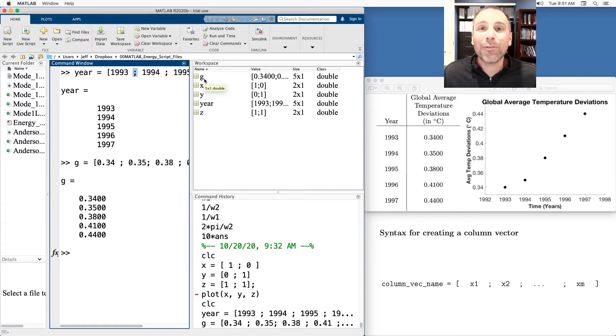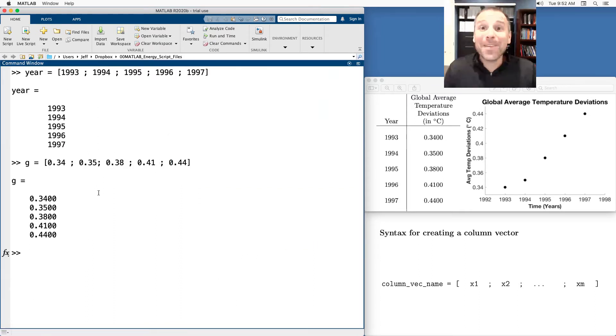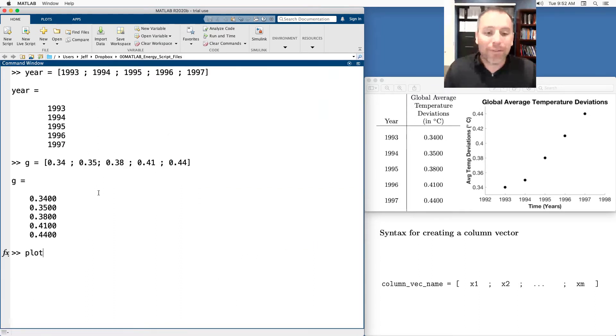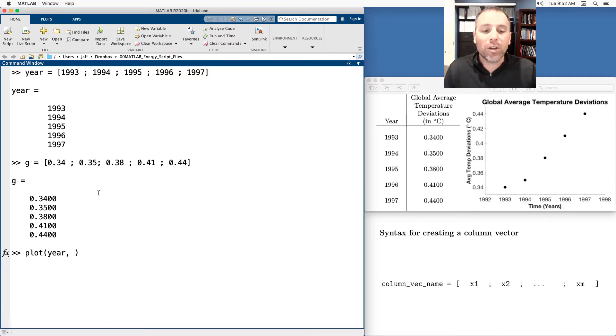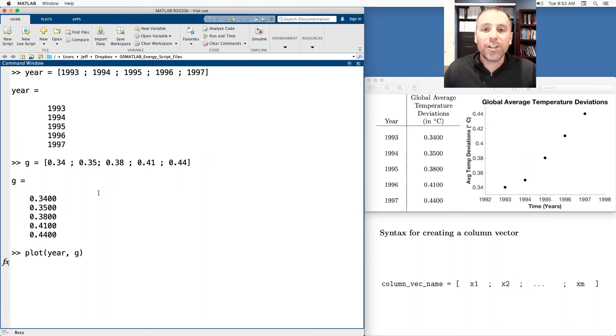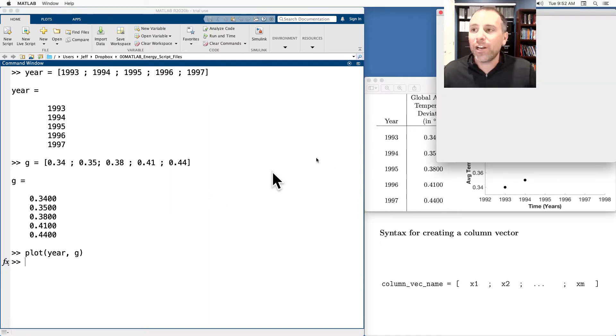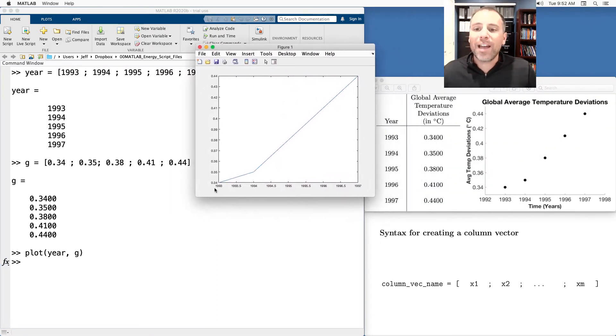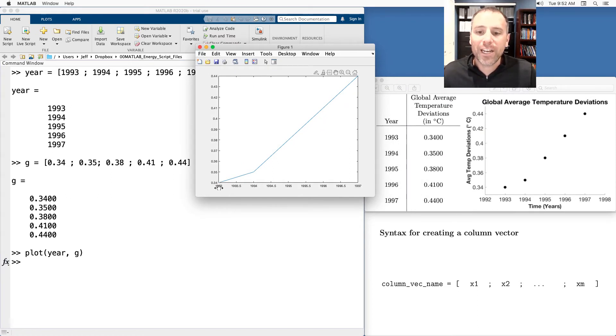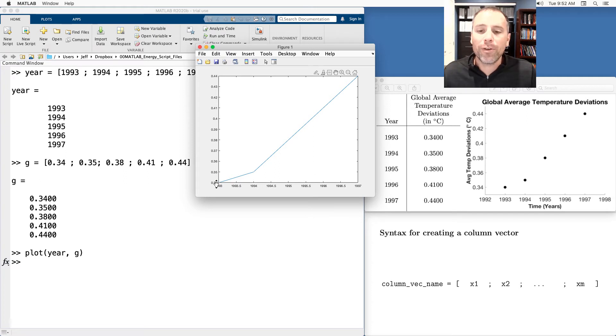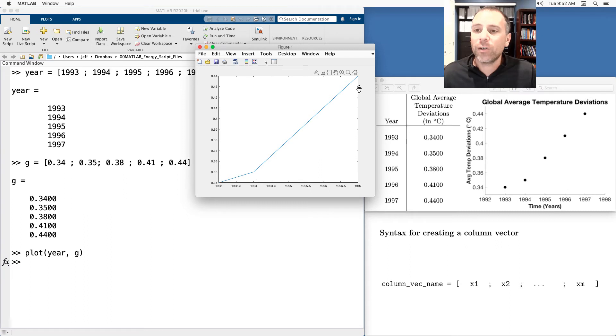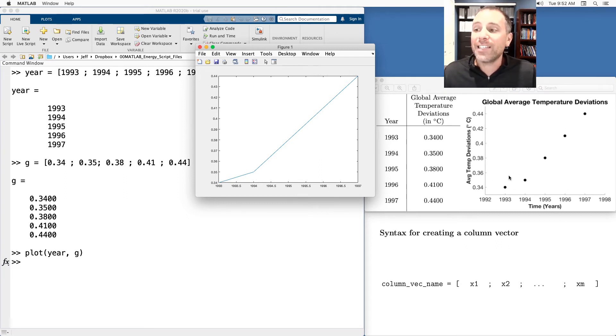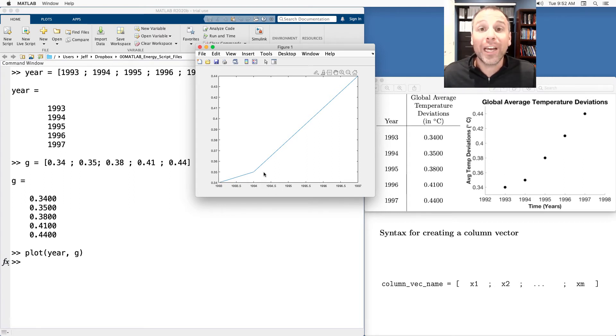G, which is global average temperature variations, is a five by one column vector. Something that's fun about MATLAB is now that I have those two vectors together, I can run the plot command. The first one I'm going to compare years to global temperature variations. When I put enter, MATLAB will automatically generate a figure, which is what you see here, that tracks the individual entries. So in 1995, temperature variations were 0.34, 1996 0.35, and then slowly increasing. It looks like it's actually kind of a linear scale. This is done as a scatter plot with individual entries. MATLAB automatically interpolates or connects the dots when you run the plot command.